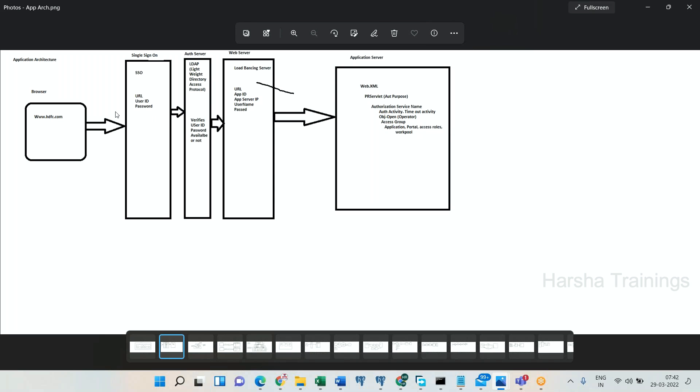From the browser, PRPC first routes the request to a server called the Single Sign-On server — it does not go directly to the Pega application server. The request goes to the Single Sign-On server first. Let me explain what Single Sign-On means.